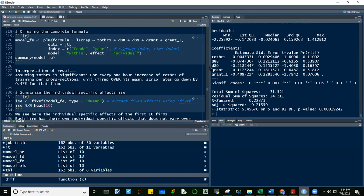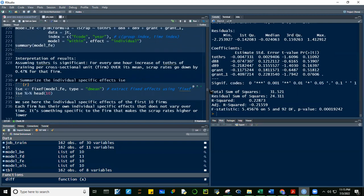Looking at the fixed effects results, only grant_1 is significant at the 10% level. Assuming total hours were significant, for every one hour increase in total training hours over its firm mean, the scrap rate decreases by 0.47% for that firm — interpreted on a per-firm basis. The adjusted R-squared is 22–23%, much higher than pooled OLS at 2.7%, meaning fixed effects explains more variation.